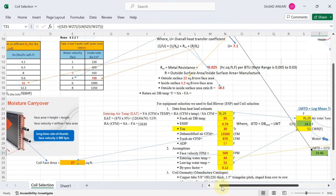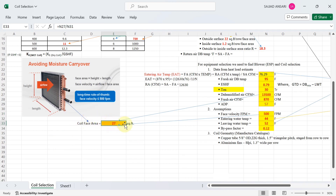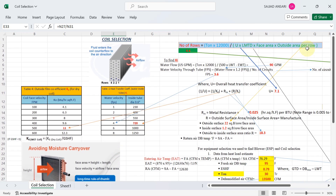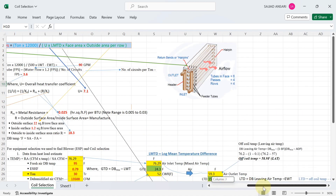Now let's calculate the face area of the coil. Face area = Dehumidify CFM ÷ Face velocity = 13,500 ÷ 500 = 27 square feet. Outside area per row from the manufacturer is 22 square feet per row per face area. Putting all values into the number-of-rows formula gives 4.4 rows.